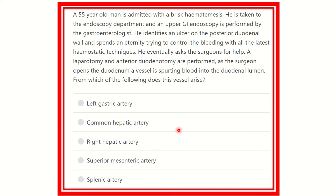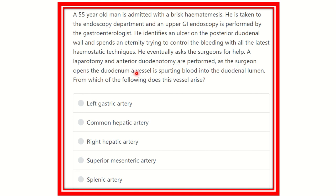A 55-year-old man is admitted with brisk hematemesis — that means blood vomiting. He is taken to the endoscopy department and an upper GIT endoscopy is performed by the gastroenterologist. He identifies an ulcer on the posterior duodenal wall and, after trying to control the bleeding with the latest hemostatic techniques, he eventually asks the surgeon for help. A laparotomy and anterior duodenotomy are performed, and as the surgeon opens the duodenum, a vessel is spurting blood into the duodenal lumen.